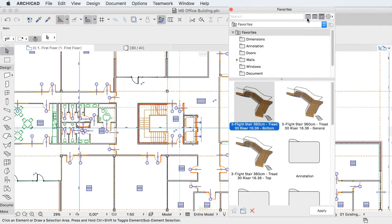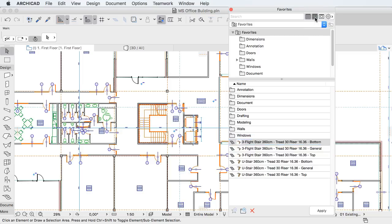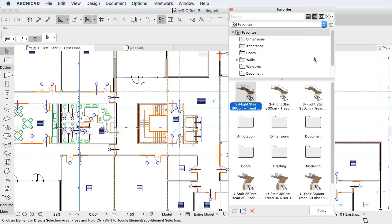These Graphical Favorites not only help BIM Managers in setting up and enforcing office project templates, but also speed up everyday work.